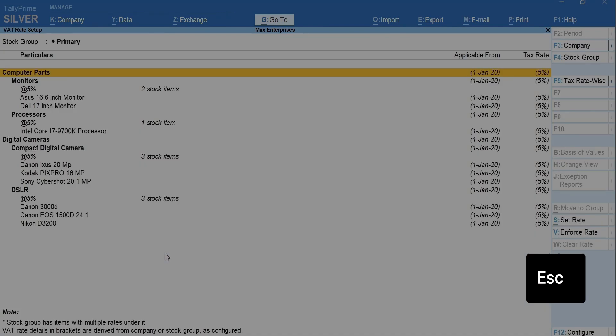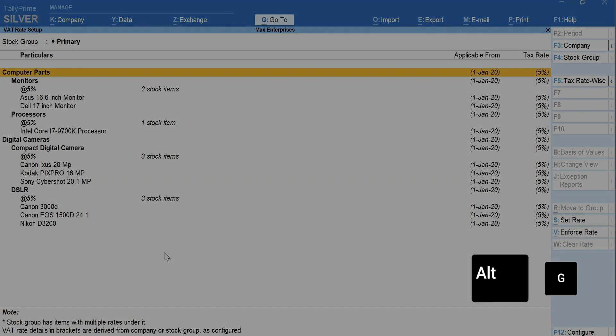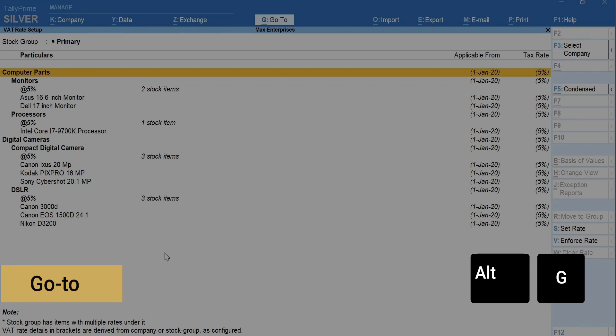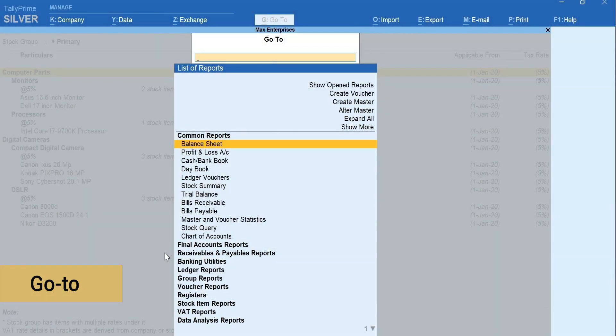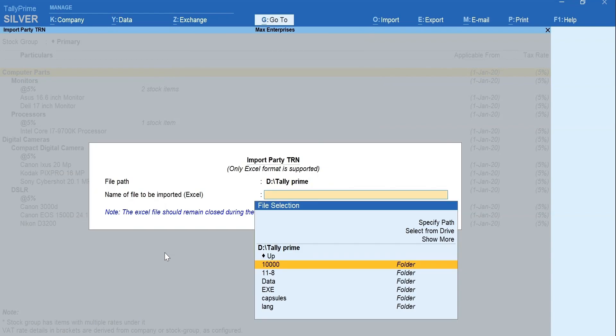In case you have a huge party list and wish to do a bulk update of TRN, you can use Import Party TRN to import TRN details from Excel. To do this, press Alt plus G for Go To. Type Import and select Import Party TRN. Mention the file location of Update Party TRN Excel.